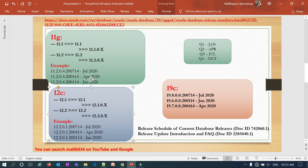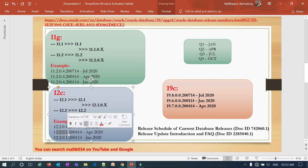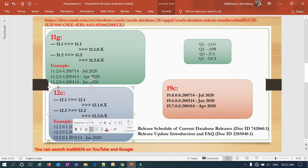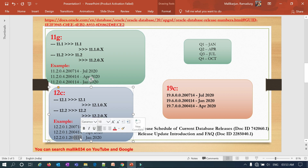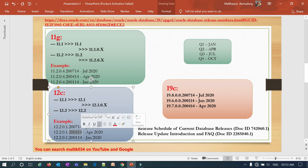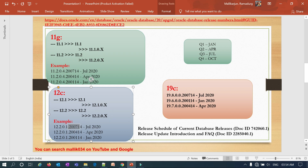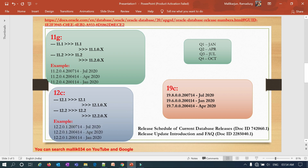Similarly with 12c, there are two releases: 12.1 and 12.2. In 12.1 you go from 12.1.0.1 onwards, and in 12.2 the series starts at 12.2.0.1. For the 12.2 series with quarterly patches in 2020 — January 14th, April 14th, July 14th — only the month portion changes while the rest of the version string stays the same. This is the bundle patch or PSU release pattern for the 12c series.